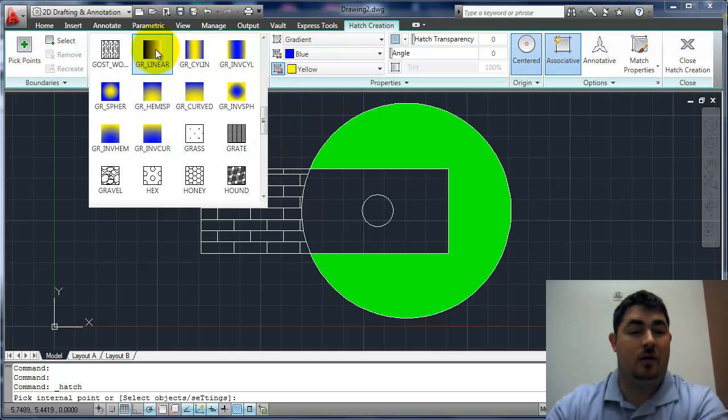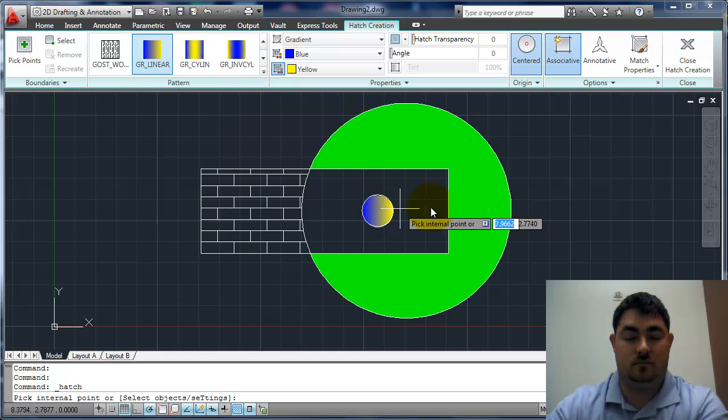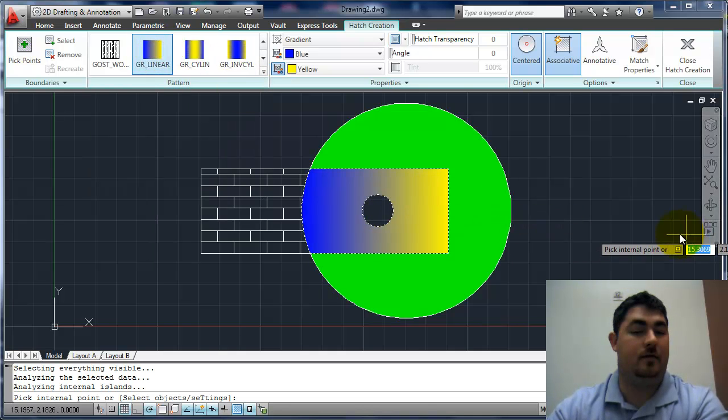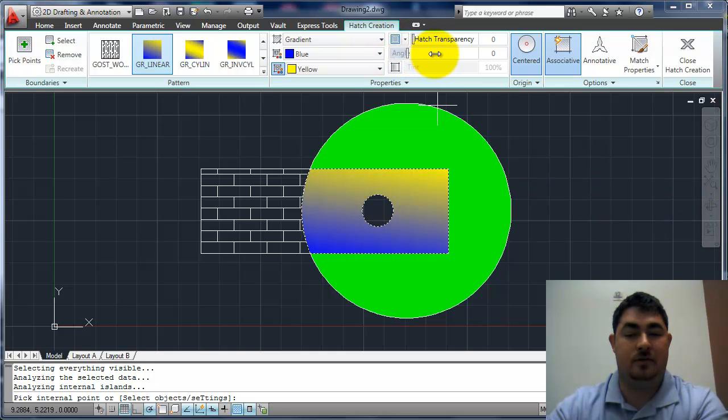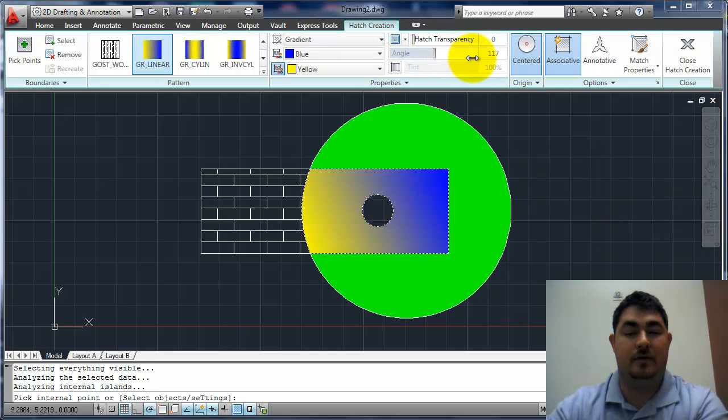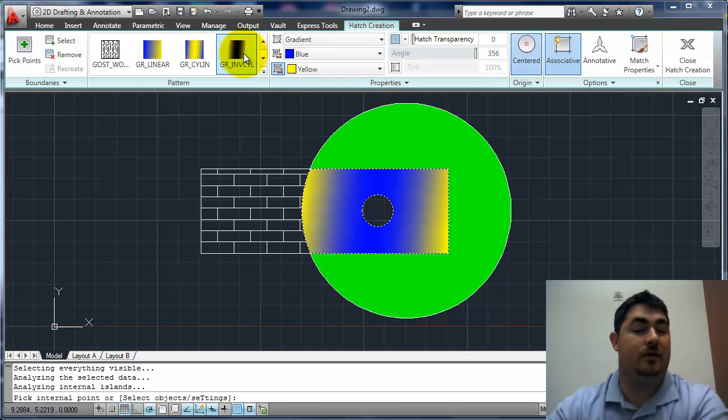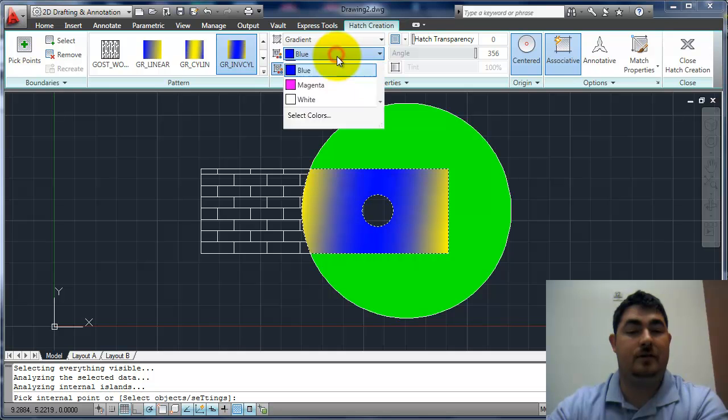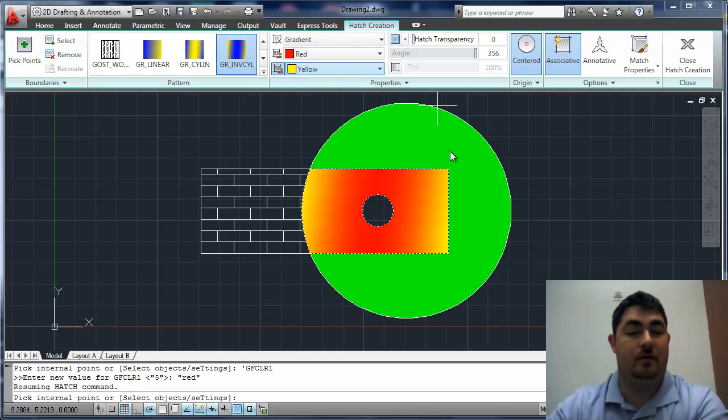So I'll go ahead and pick this linear one for now, and I'll go ahead and put it there. And I can change the angle just by rotating the angle here to kind of get the look I want. I can pick another one and see what it looks like. Here I can pick the two colors that it's going between. And that's it for hatches.